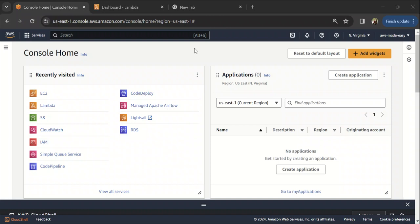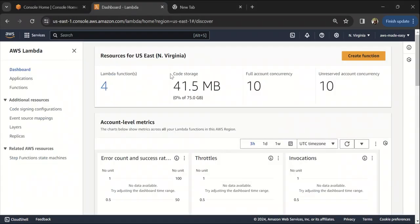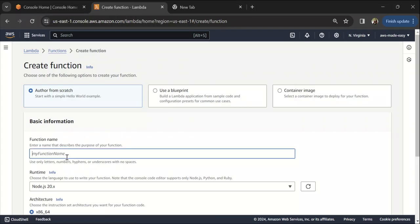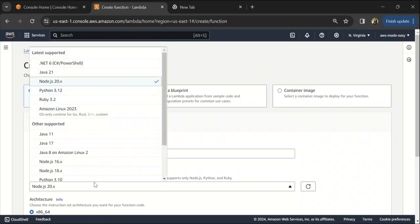Hello everyone, in this video we're going to see how to create a REST API using AWS Lambda and API Gateway. For this purpose, let's create a Lambda function first which we are going to use as an API backend. Let's call this my API Lambda.